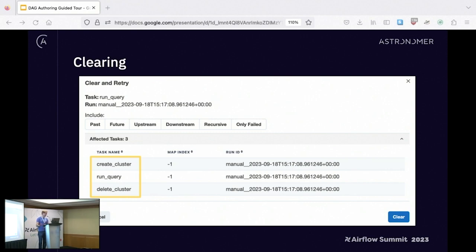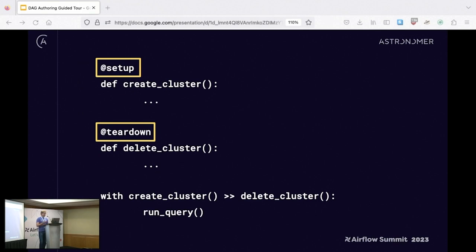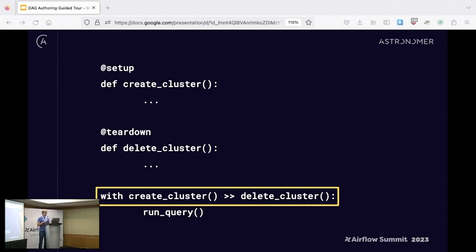This is probably the coolest part of setup and teardown — Airflow will make sure that your setup and teardowns for that task run at the same time when you clear. Since these are essentially normal tasks, there's more than one way to author them. There are also setup and teardown decorators — essentially task flow decorators that also mark the task as setup or teardown — and scope is defined with a context manager, making it very clear which tasks are in scope and defining the relationship between them.